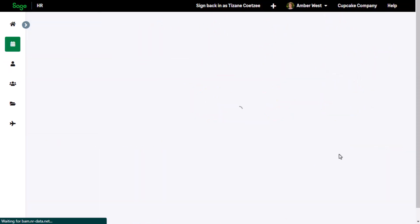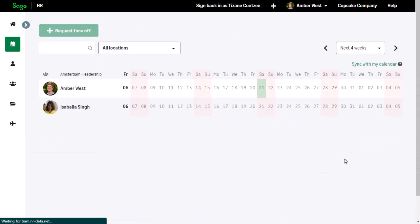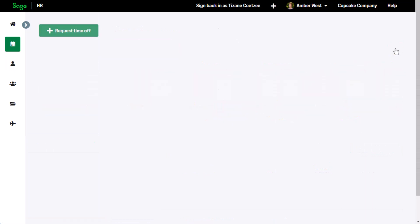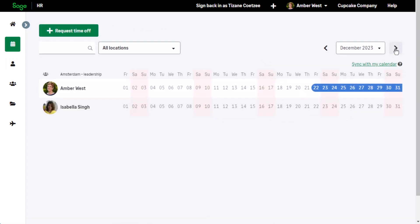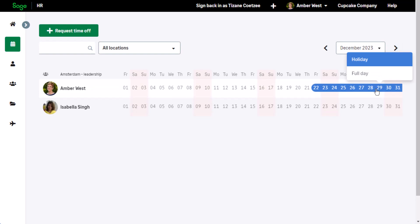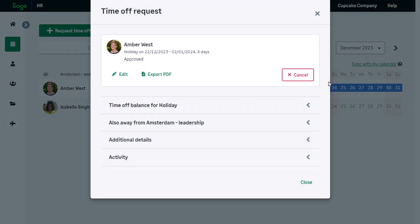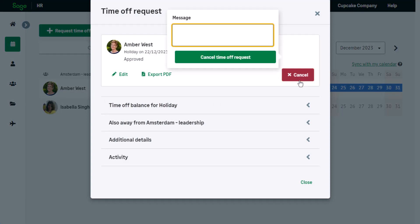On the shared calendar, Amber and her team can see her time-off requests. A vacation that has already been approved now needs to be cancelled. Click on the time-off booking to open the details and click on cancel.